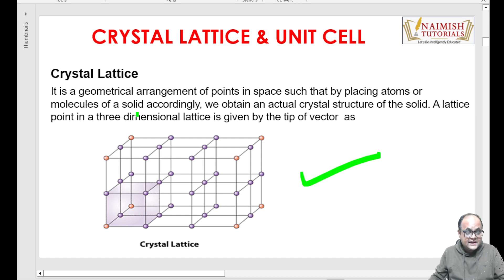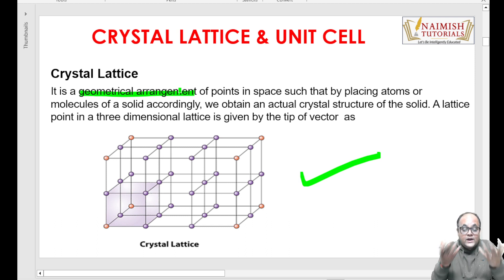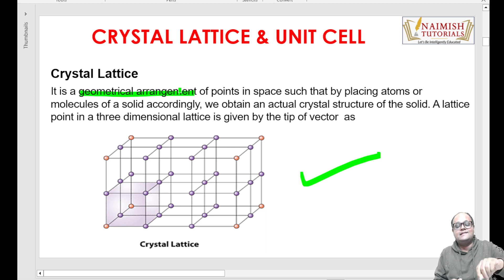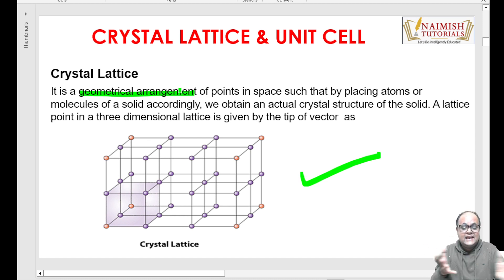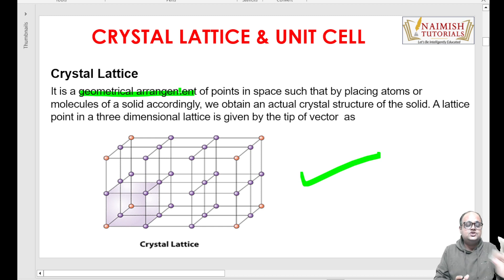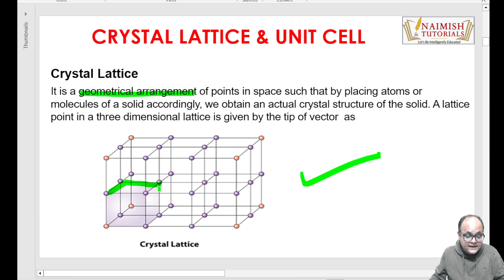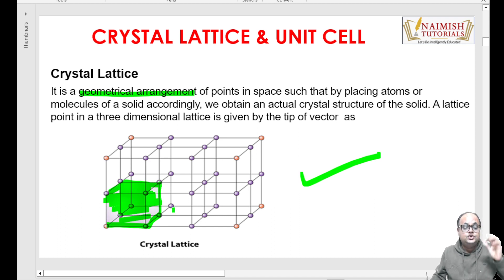It is nothing but a geometrical arrangement of points. And what are these points? These points are the constituent particles - atoms, molecules. Agar aap chemistry basic jaante hon, toh aapko maloom hai ki alag-alag atoms milke, alag-alag solids milke, ek bada crystal bana rahe hain. Toh this arrangement is called crystal lattice. Ab bacchon, is crystal lattice mein, this arrangement is called a unit cell.